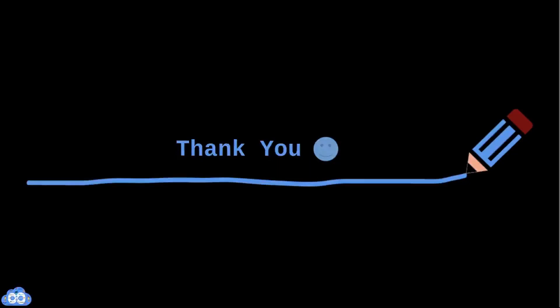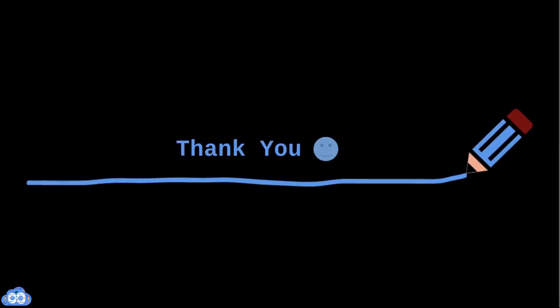That's it for today's video. If you like the content, then please like and share the video with your friends. If you have any questions or you have any feedback for me, please leave a comment. I will do my best to respond. Thank you for watching. See you next time.